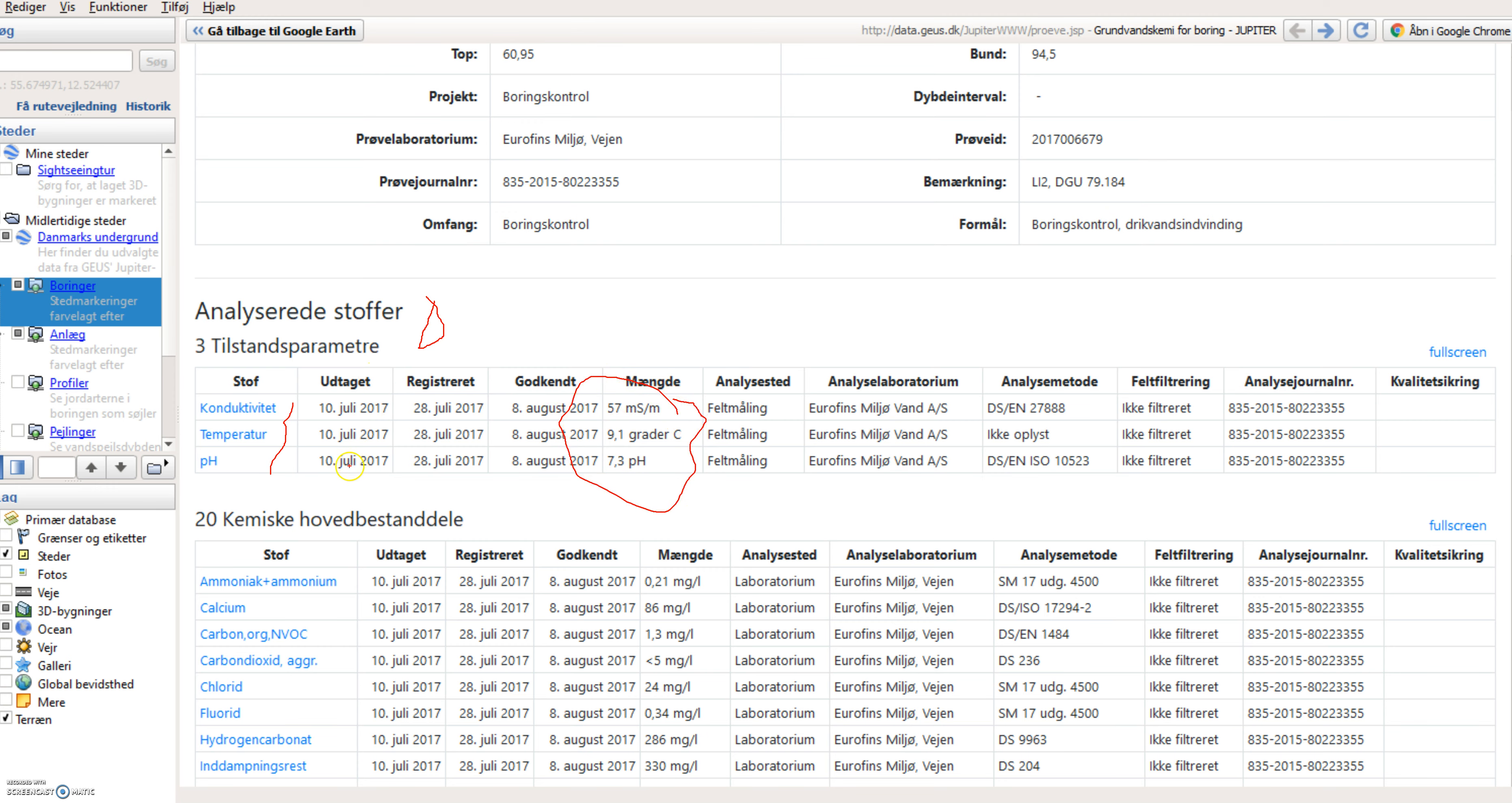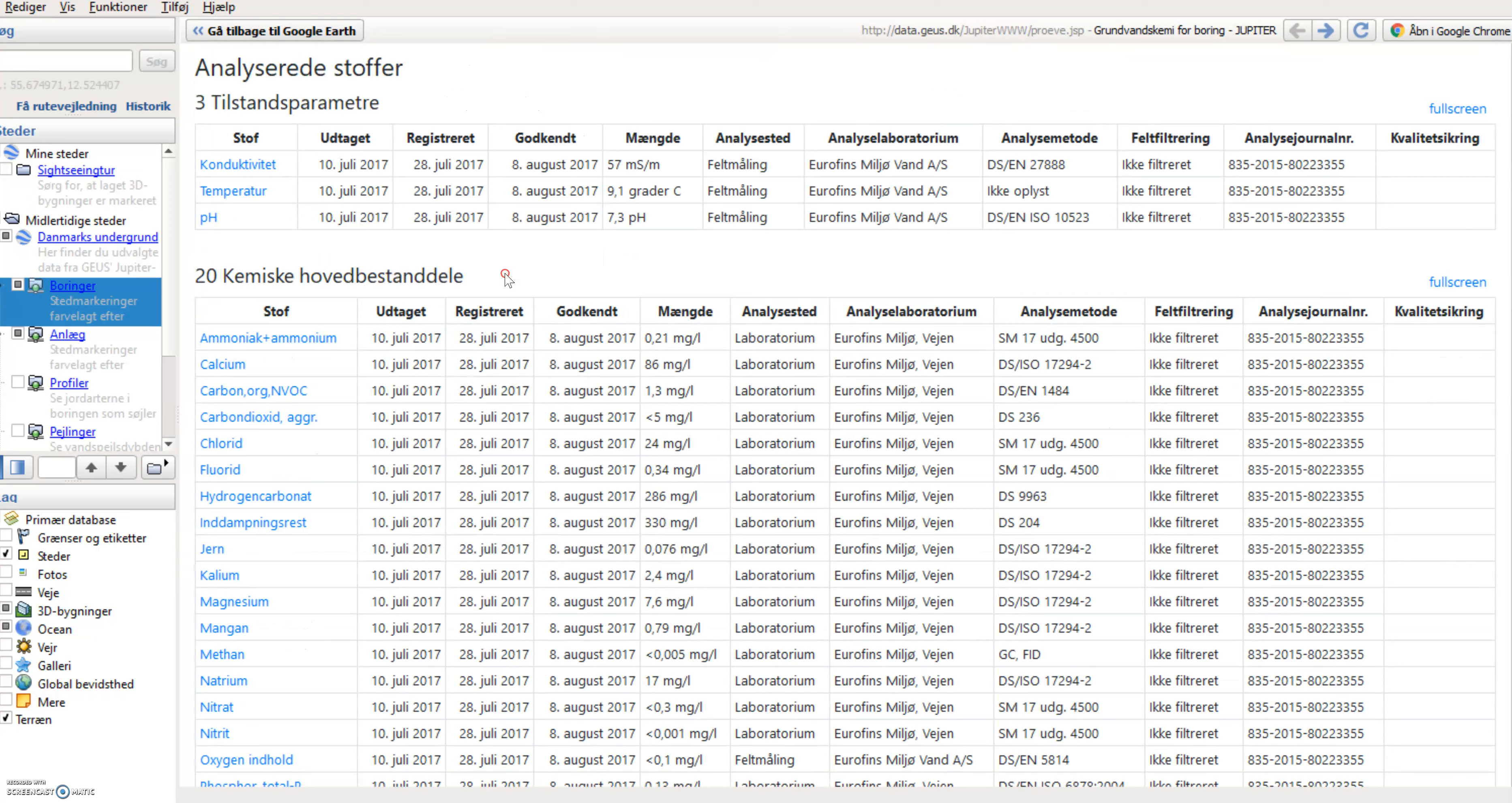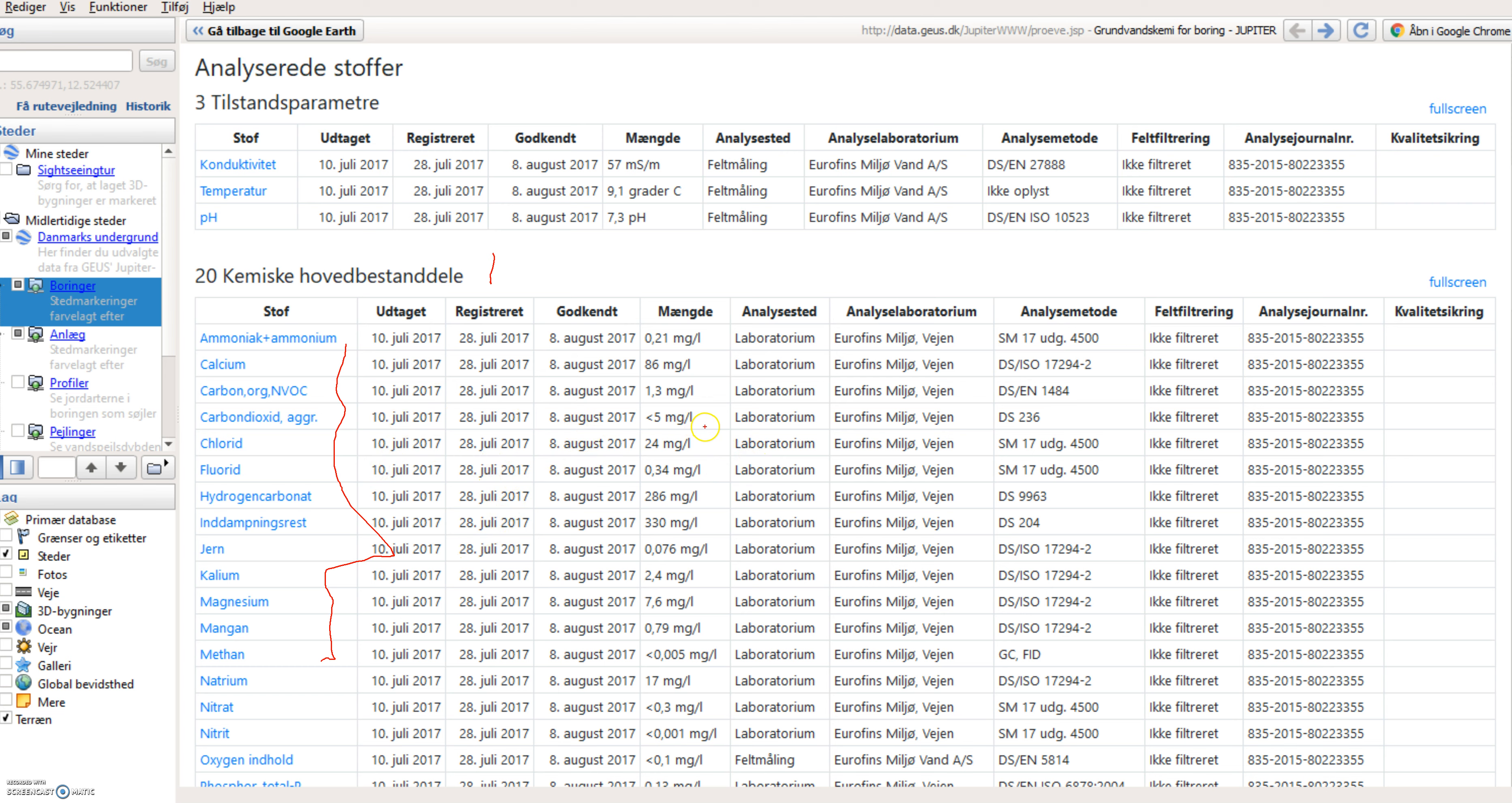If I go down a little bit, I can see that there is 20 main chemical constituents. So all different substances that has been analyzed for and the resulting values of the analysis can be seen over here.